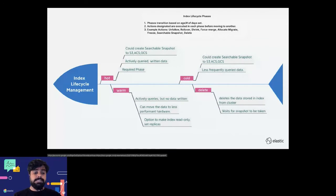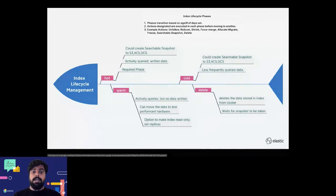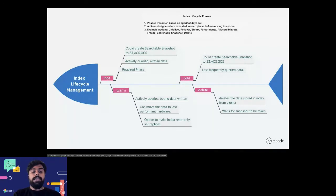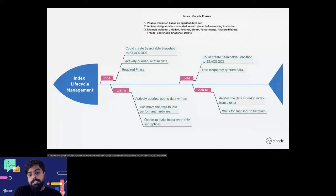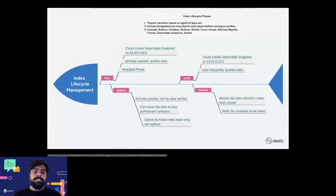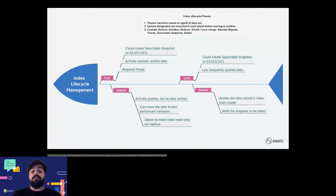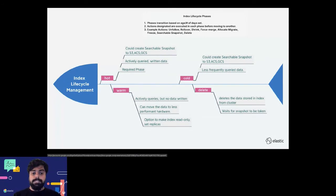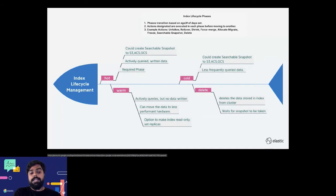There are four phases in index lifecycle management. Phase one is hot, which is a required phase, and then you also have warm, cold, and delete phase. Each index can enable these phases. You have to take this hot phase and put it on a specific node attribute.